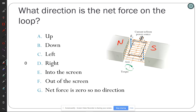Newton's second law: if the net force is zero, the acceleration should be zero. But we have one remaining thing to consider — torque.